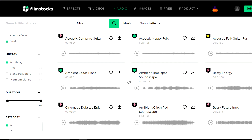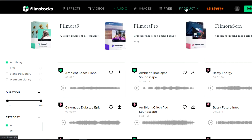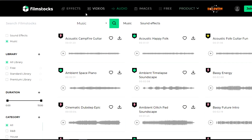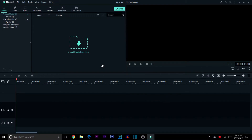You guys can come to this website and roam around to see what you can find and download it when using Filmora. They offer so many effects and a free category, as well as products with different versions of Filmora if you want to try it out. Now that we've downloaded everything we're going to use for this edit, let's jump into Filmora.